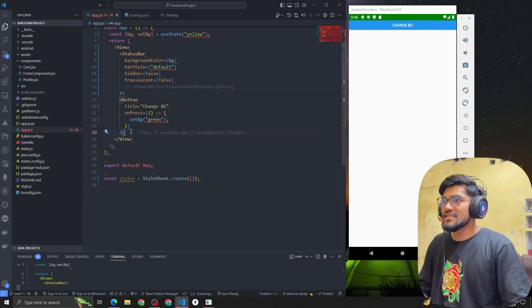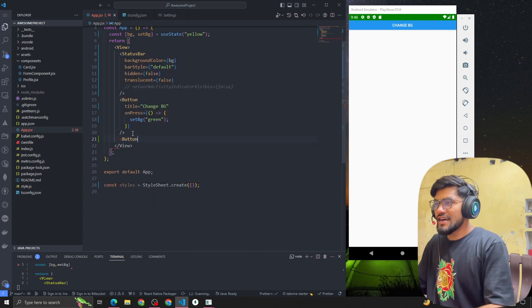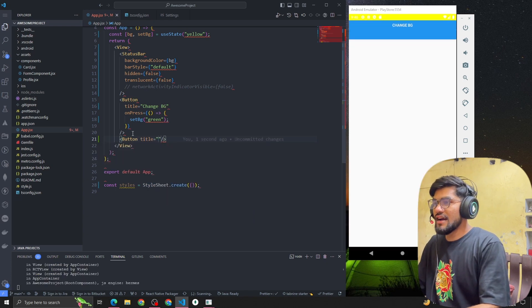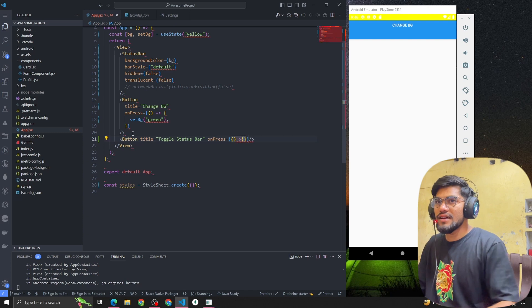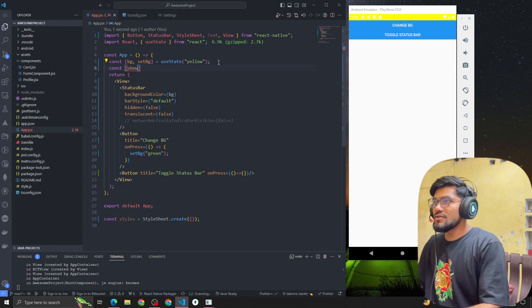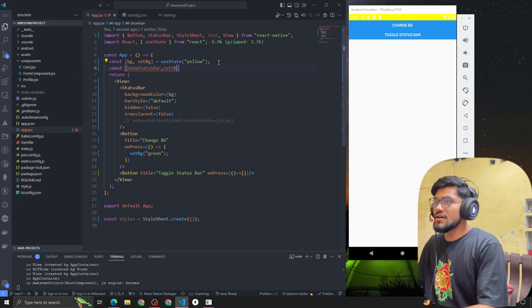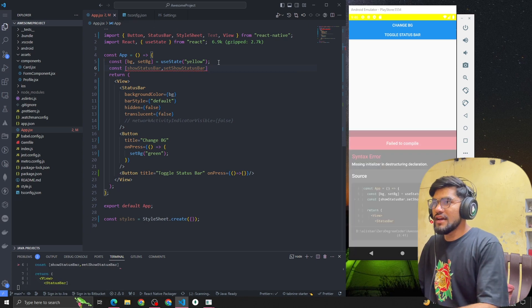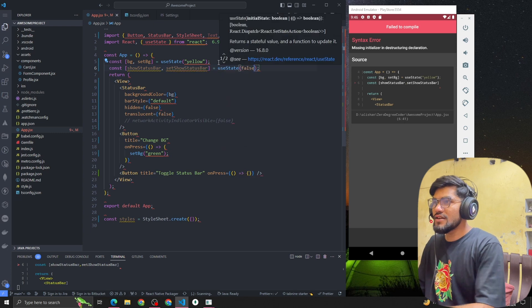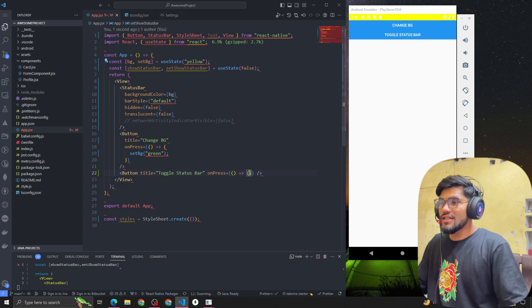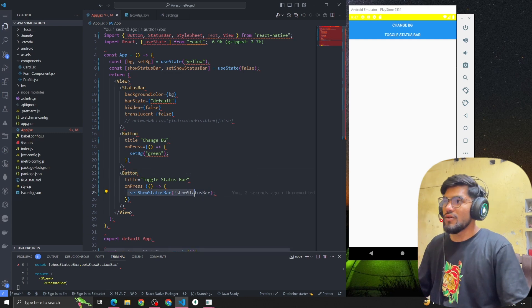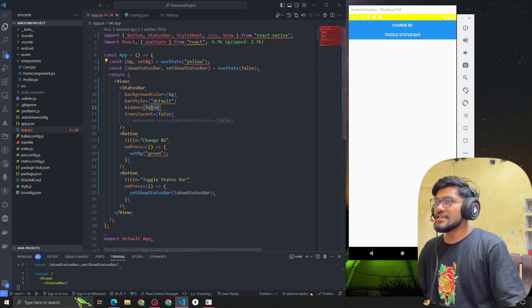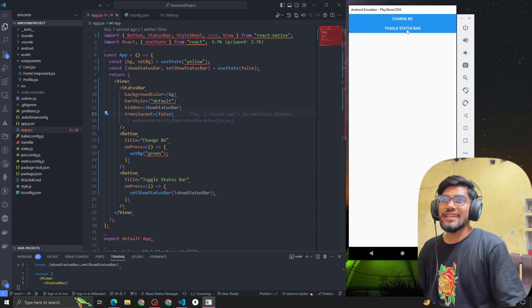Now let's create another button titled 'Toggle Status Bar'. We'll add a press event and handle the state with const [statusBar, setStatusBar] = useState(false). Whenever you toggle this, we update the status bar value to the opposite of the current value, and pass it to the hidden property. Now clicking toggles the status bar on and off.